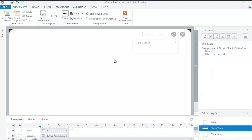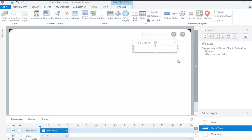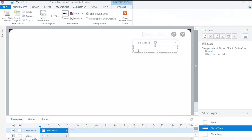In the Show Timer layer, create a text box. In this text box, add variables using reference.